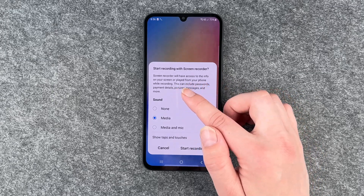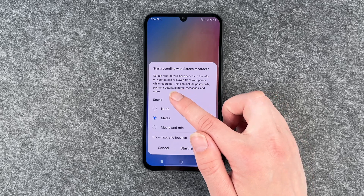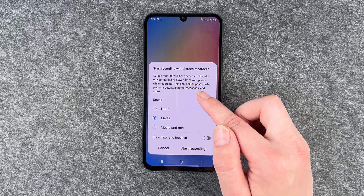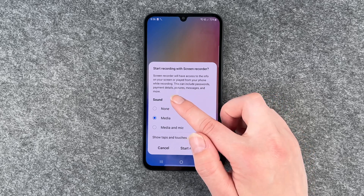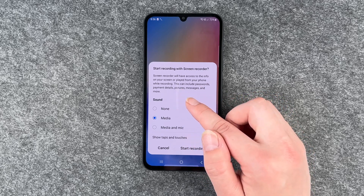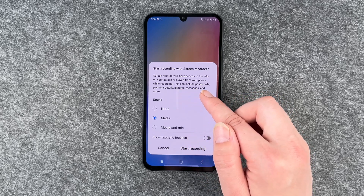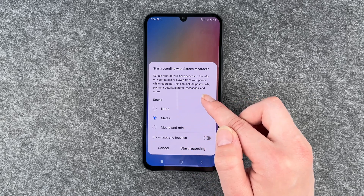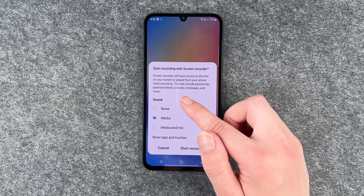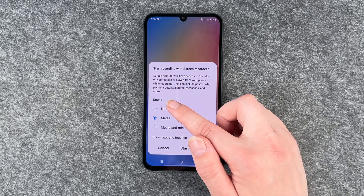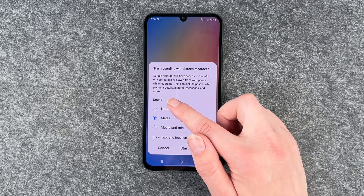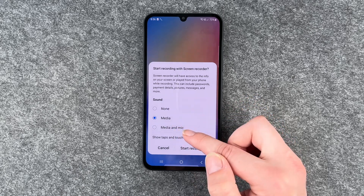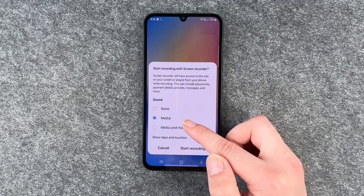Screen recorder will have access to the info on your screen or played from your phone while recording. This can include passwords, payment details, pictures, messages and more. And now you can set the sound to none, media, or media and mic.